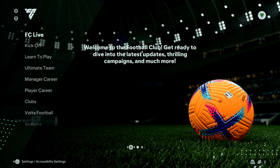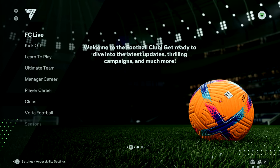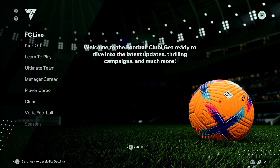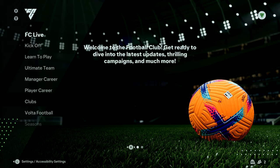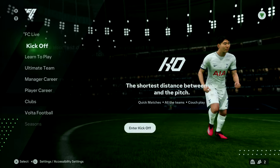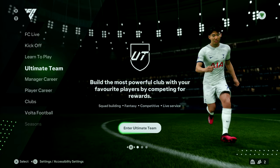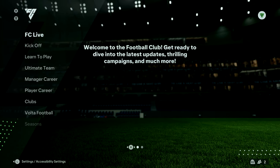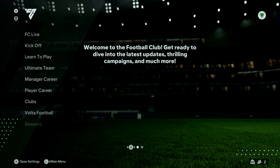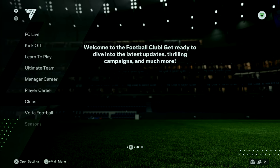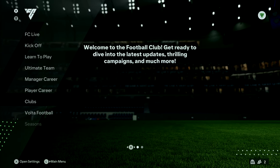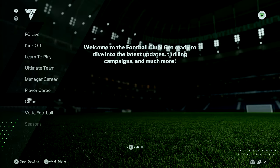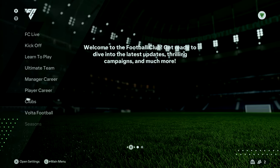Here's how to change the controller audio volume in FC24. From the main home screen, scroll all the way up and then flick left or scroll left until you highlight the settings wheel icon in the top left corner of your screen.